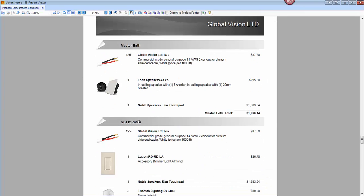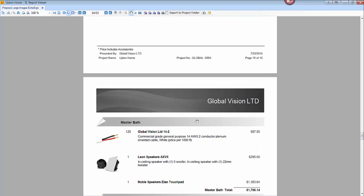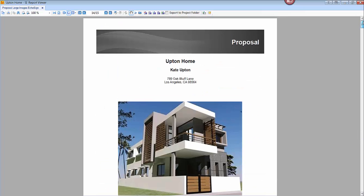So that's a demonstration on how you can not only utilize sub reports, but specifically these EchoSign sub reports that come with this free report you can download from either the blog post or our support site. Thanks.